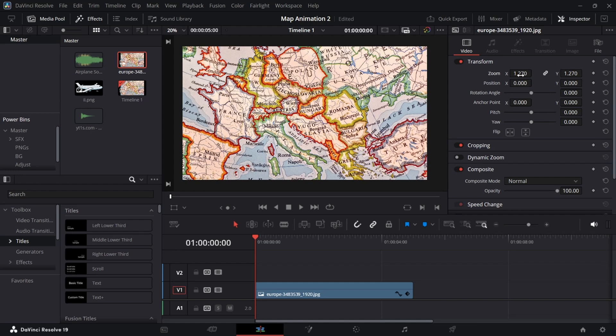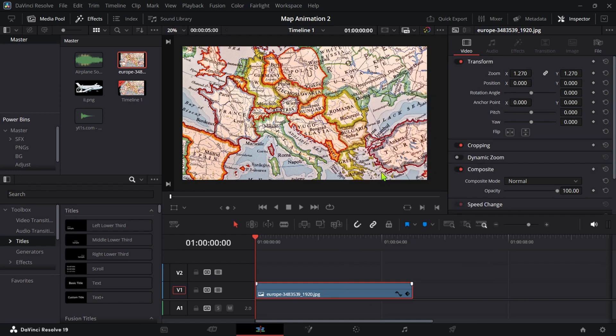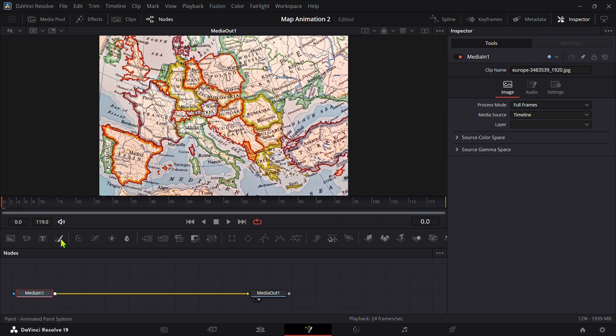Right click on the layer and open Fusion Page. In Fusion Page, add a paint node as shown.